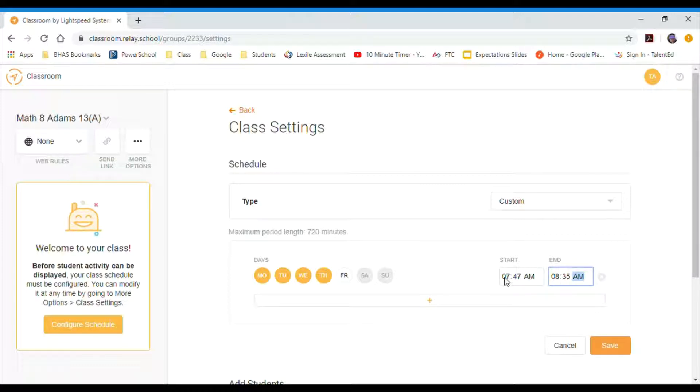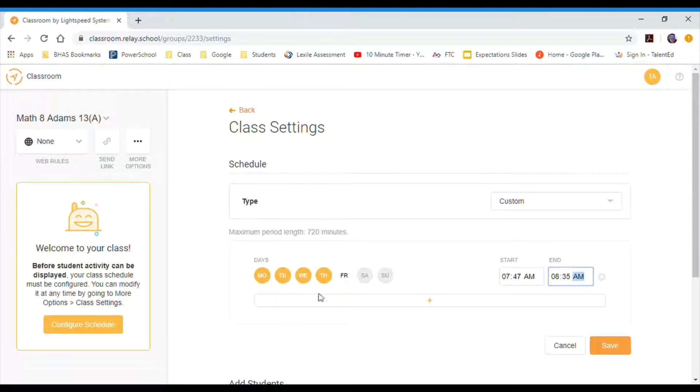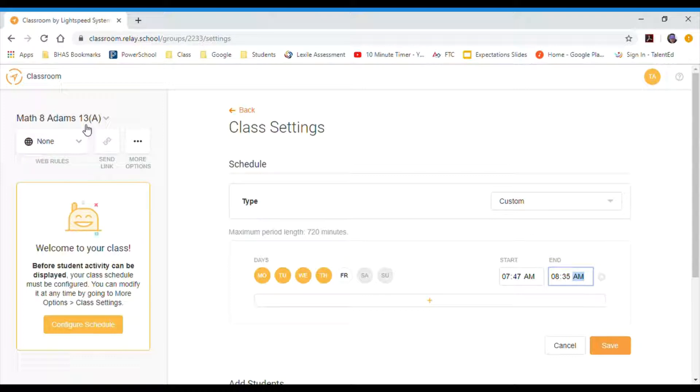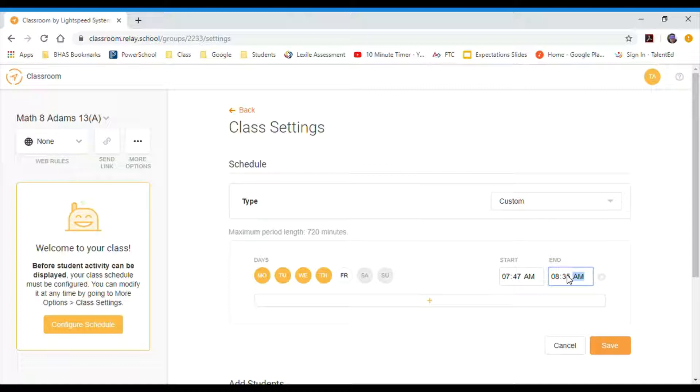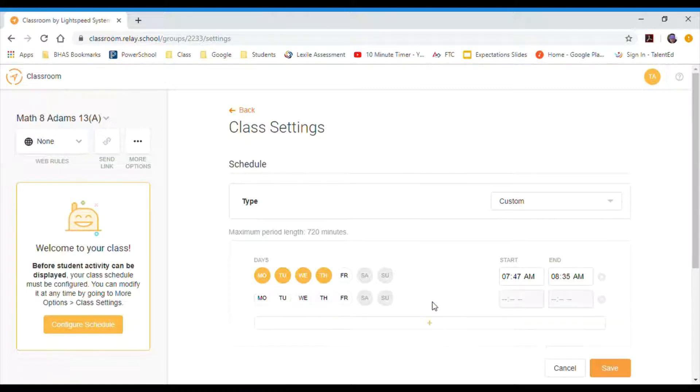So now what I'm doing is I'm setting a schedule that Monday through Thursday, Lightspeed will filter the students in this particular classroom from 7:47 to 8:35. Now on Fridays our schedules change a little bit, so I'm going to set up a second schedule for Fridays alone. I'll click on Friday.